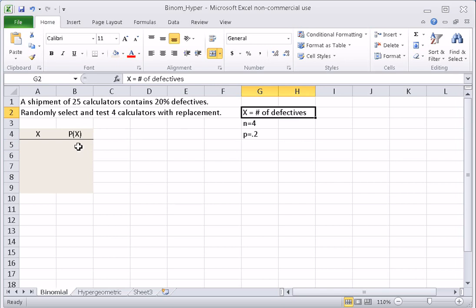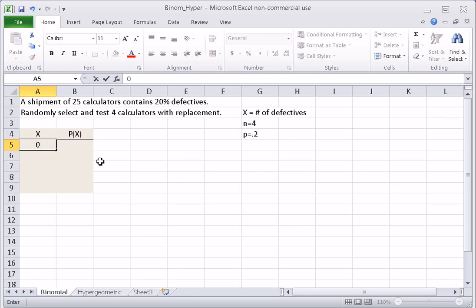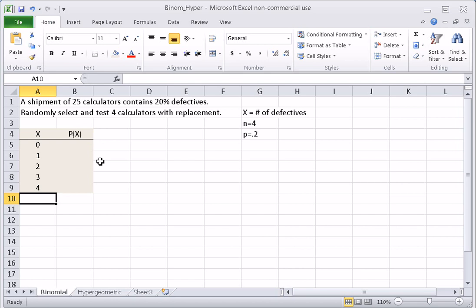Since X represents the number of defectives, we fill in the values of the random variable X with all the possible numbers of defectives. It's always possible to get 0 defective — the smallest possible value of X is 0 for every binomial experiment. We can also have exactly 1, 2, 3, or 4 defectives. So X goes from 0 to 4, and for binomial experiments the number of defectives is always from 0 to n.